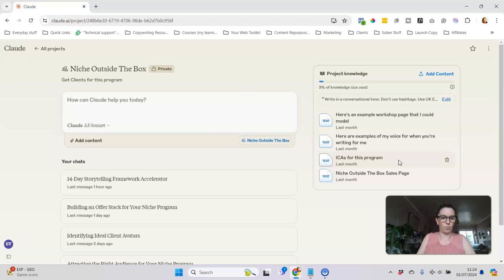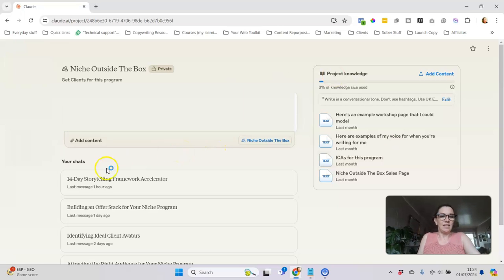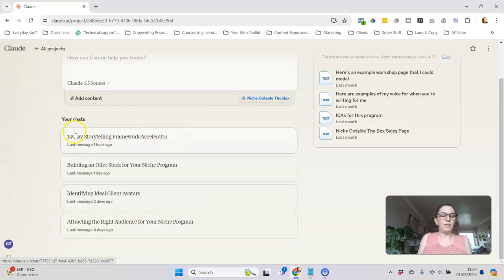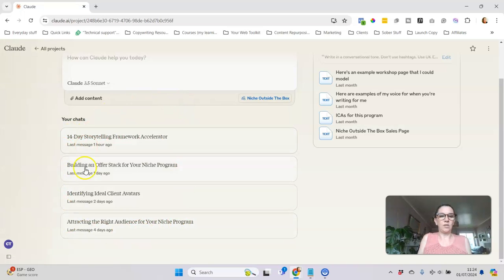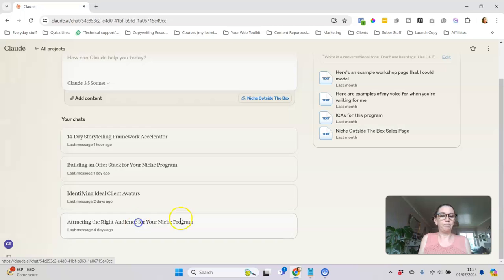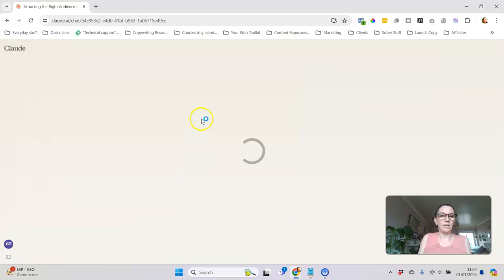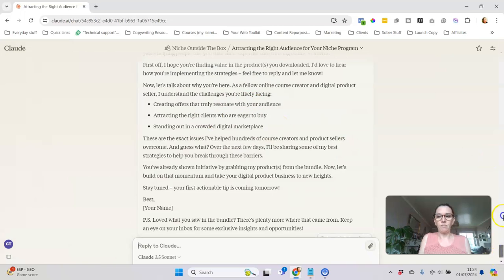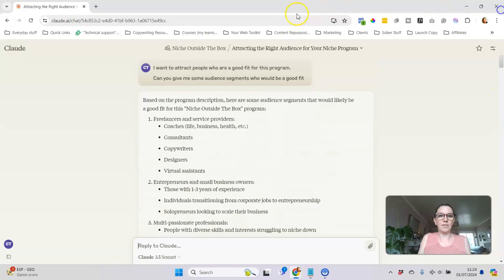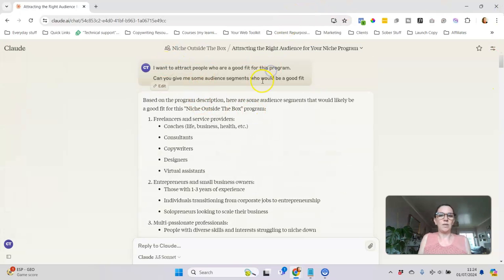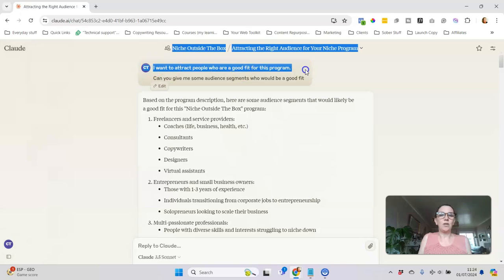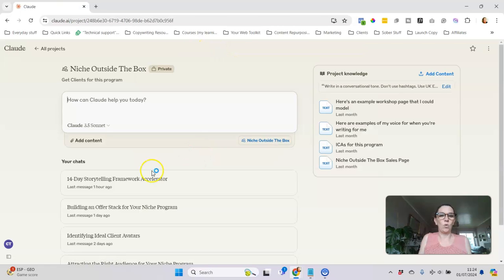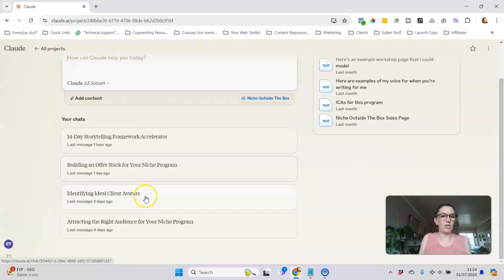Then the chats over here, this is where we do the, I'm getting it to help me to write content. So in this chat is where I was getting it to help me decide who might be a good fit, and because I've already uploaded my sales page I don't have to tell it what my offer is, it knows, and so that's how it can just quickly work on that information.